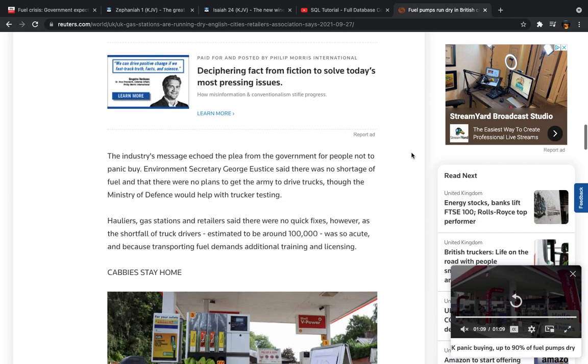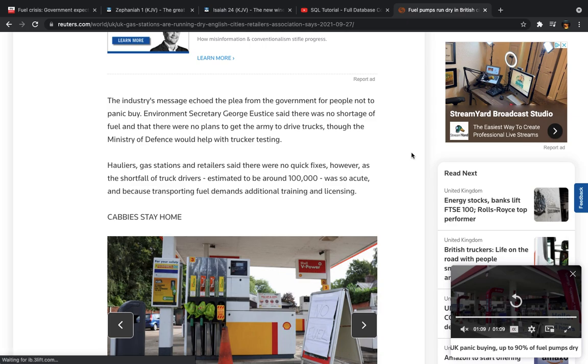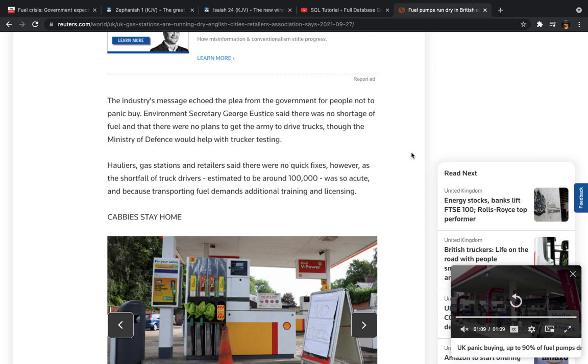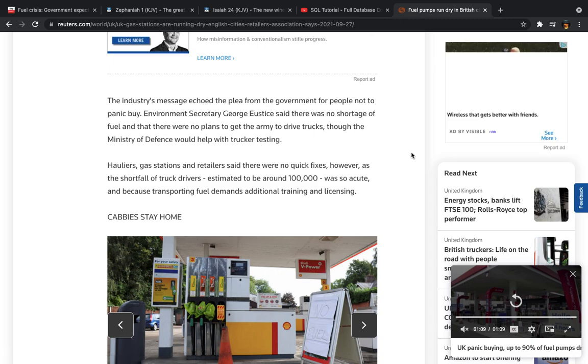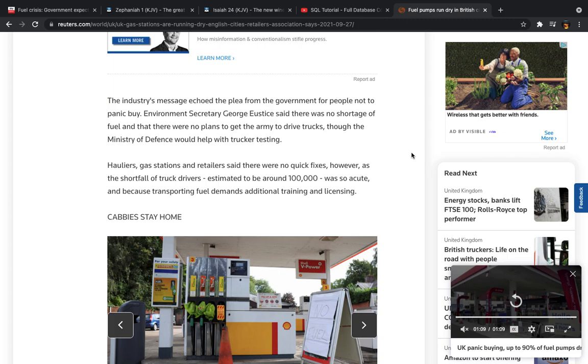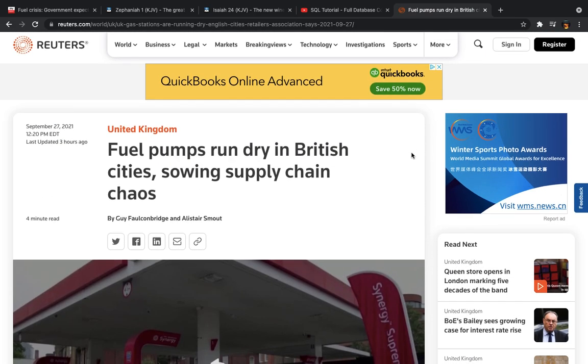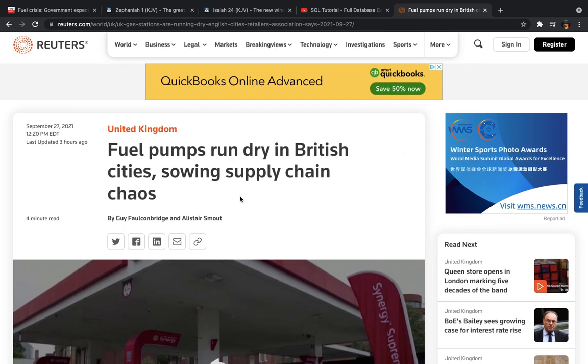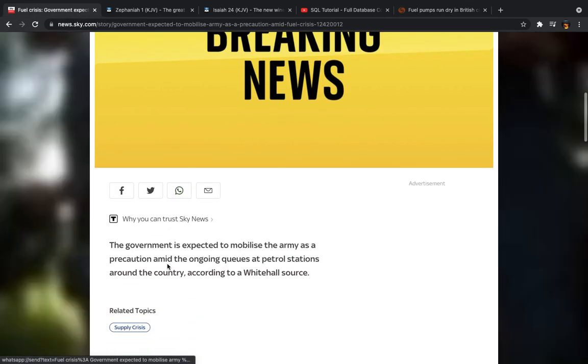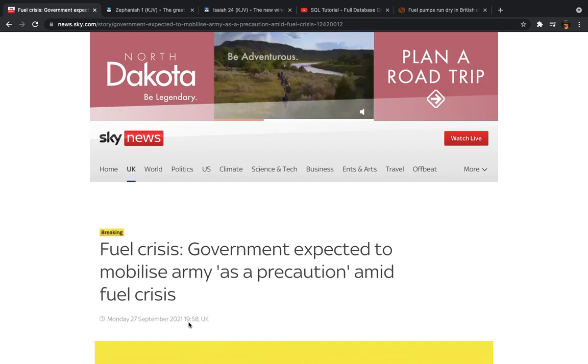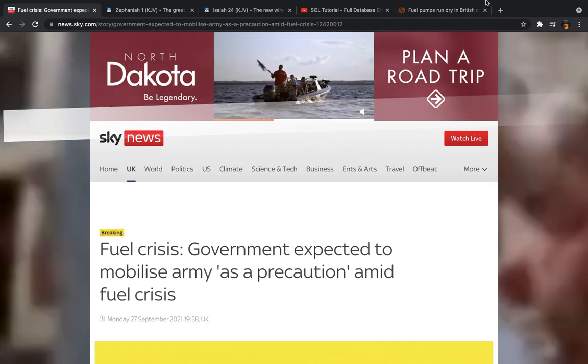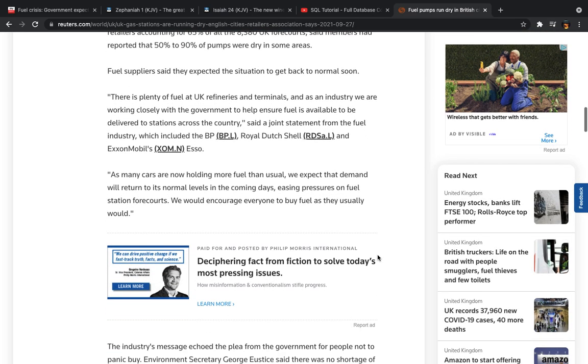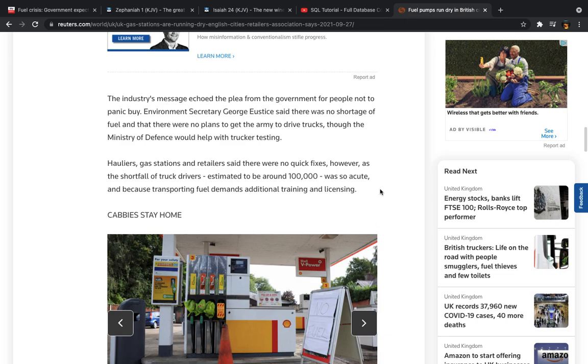And that's the thing. When people start panicking, it's not about what you advise. The scripture says in the book of second measures, the 15th chapter, that the course of their action shall stand in their power. So people are going to do what they think is right in their mind. The industry's message echoed the plea from government for people not to panic buy. Environment Secretary George Eustace said there was no shortage of fuel and that there were no plans to get the army to drive trucks, though the Ministry of Defense would help with trucker testing. But when was this article? It was updated three hours ago. But then when you come here, this was updated today. And matter of fact, a couple minutes ago, that breaking news went up.